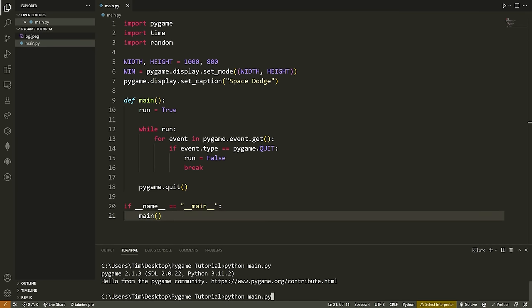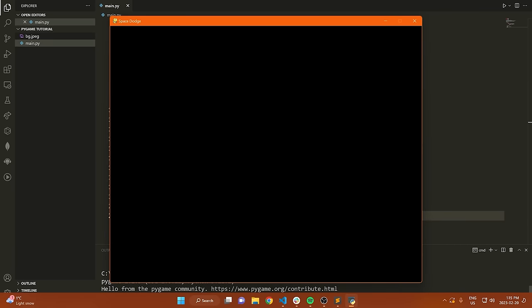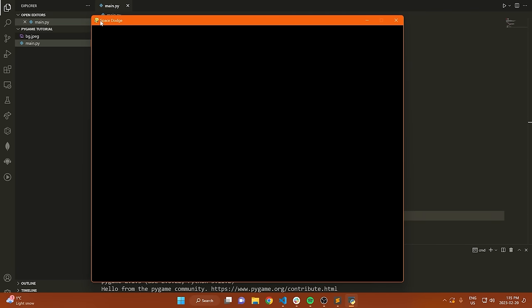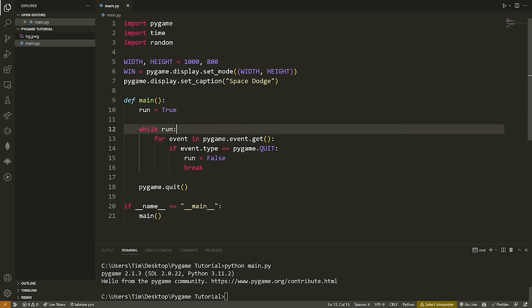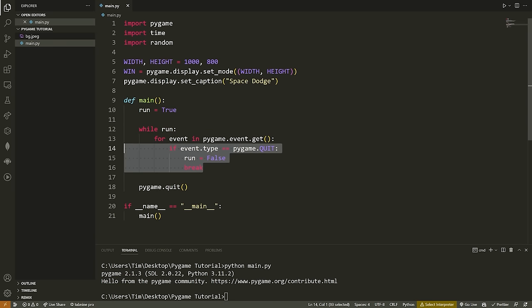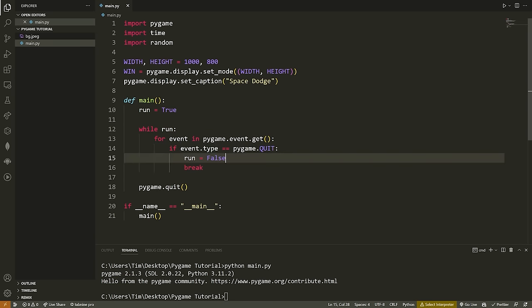Let's run our code — python main.py. Notice the window appears and it has 'Space Dodge' as the caption. Then if I press the X button, we can close out of it. That only works because of the code we've written here.